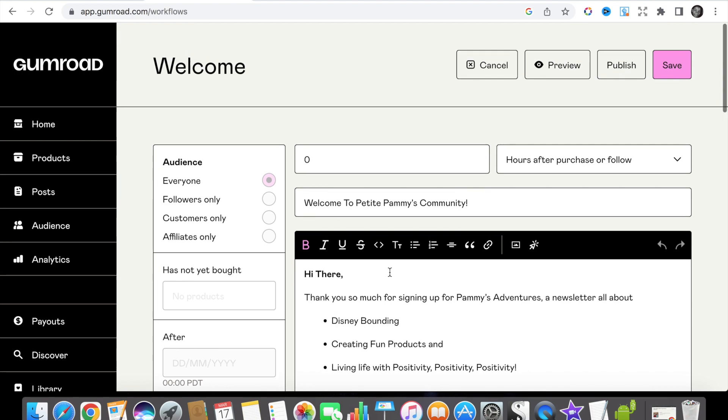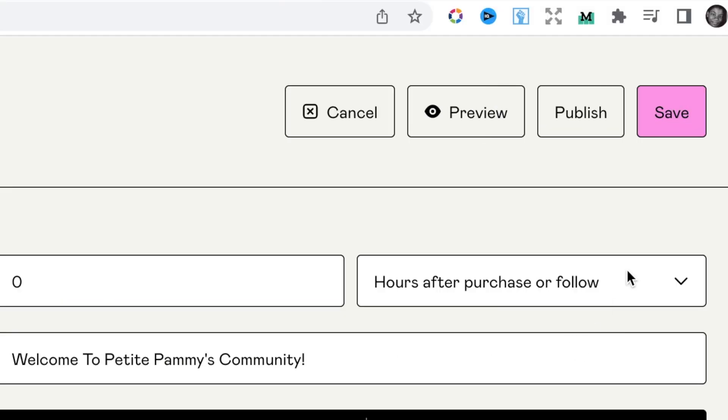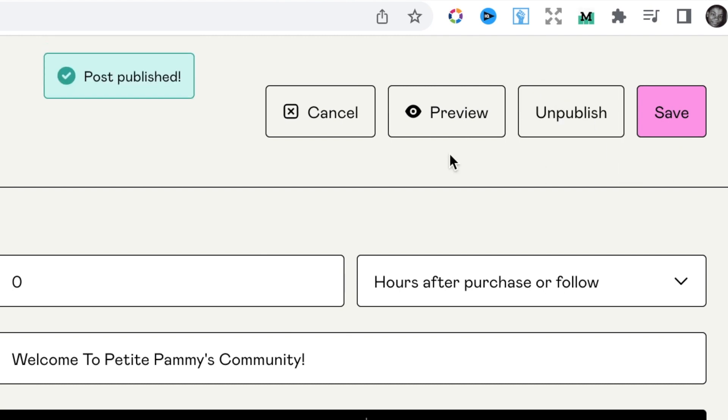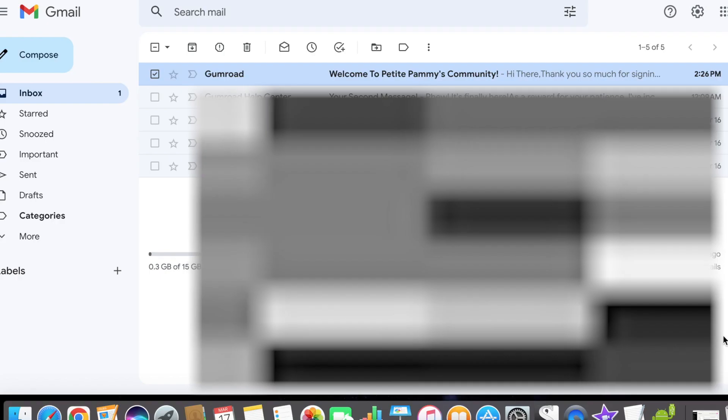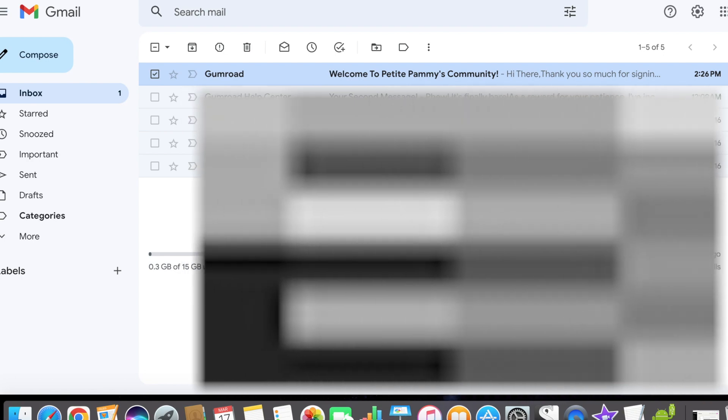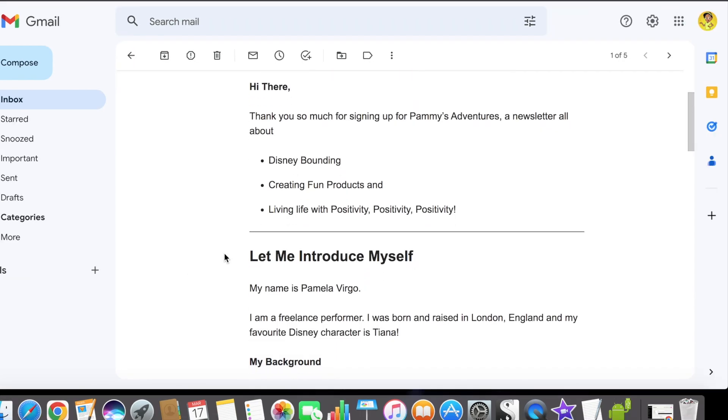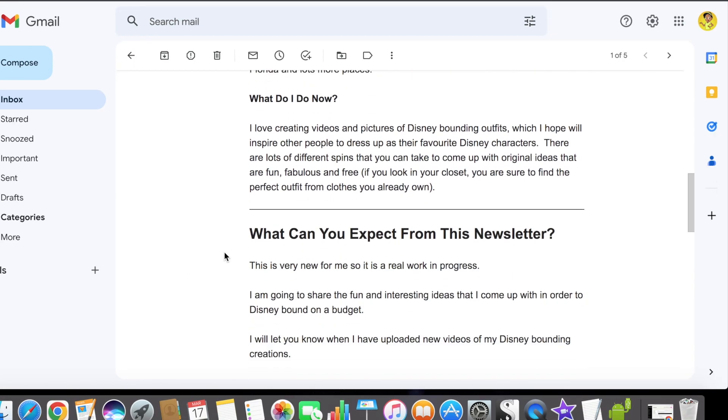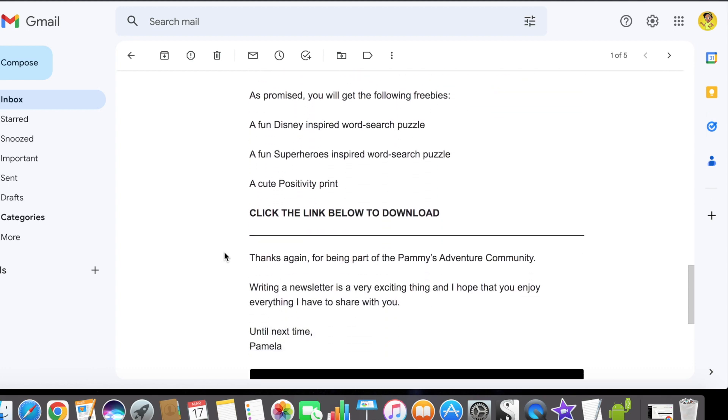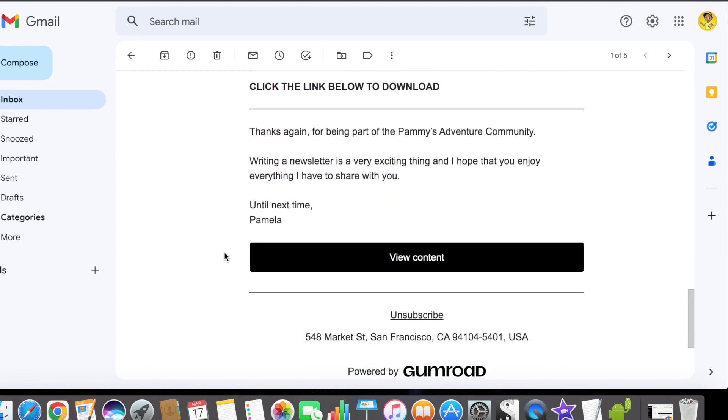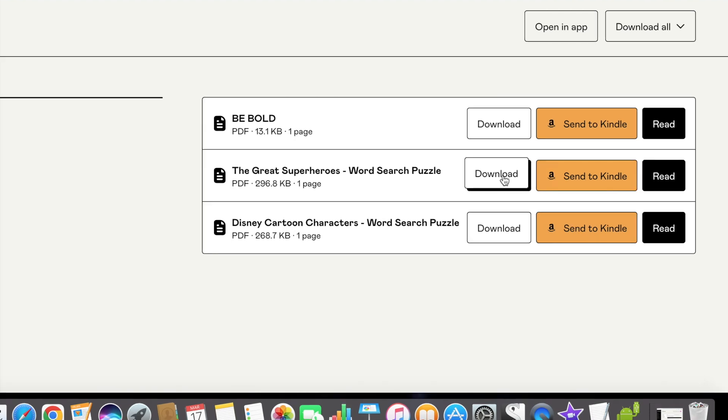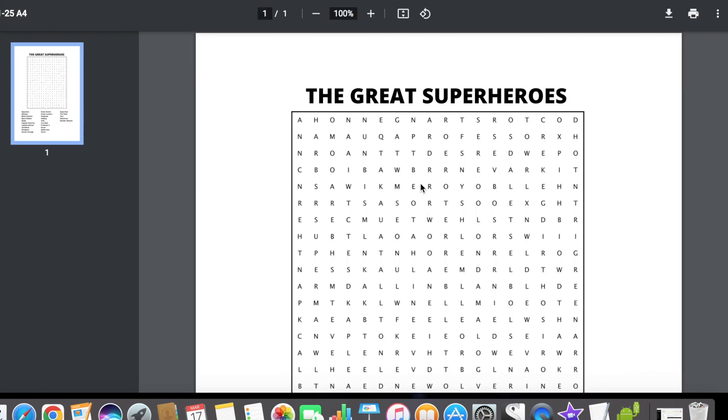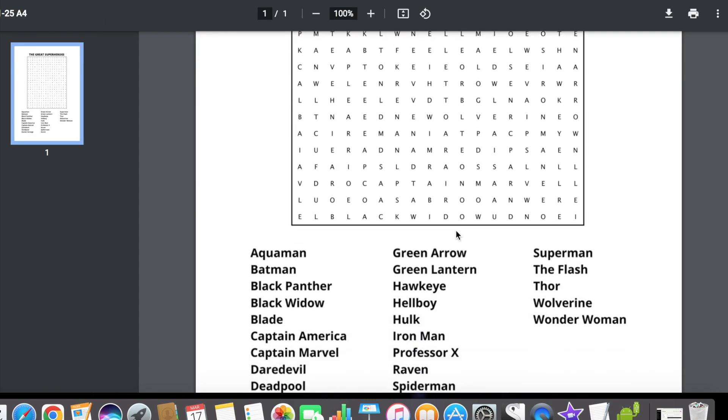Then click the save button, then the little pencil for edit, click publish, and then click preview, which will then send a preview to your email address. So now you can see what your first email will look like when someone subscribes to your newsletter. You can scroll down and click the view content button and that will show you what your digital downloads will look like. You can then click on your links to make sure that they work and see that the digital downloads download properly.